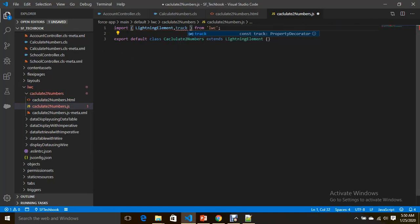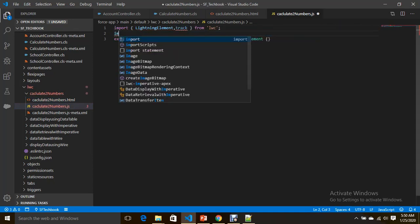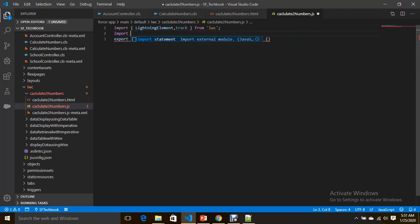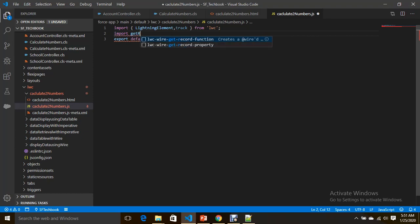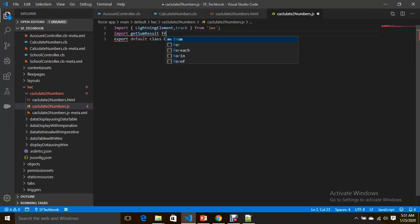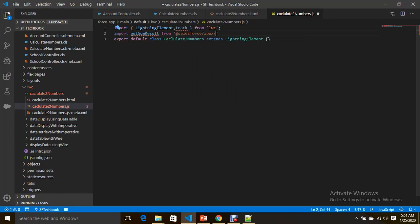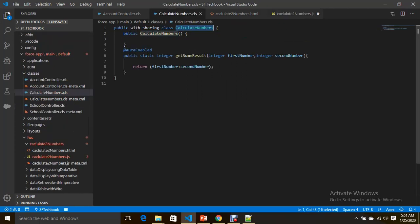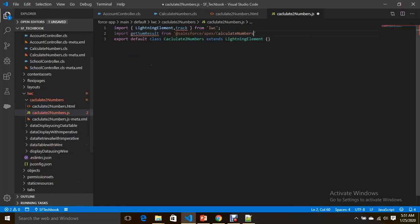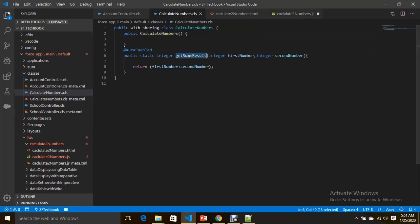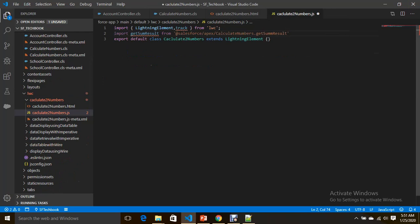As usual, I am importing the track decorator. To invoke our Apex method, you have to import the Apex method — importing getSomeResult from our Apex class CalculatorApex, calling the method getSomeResult.